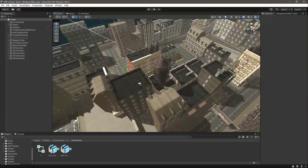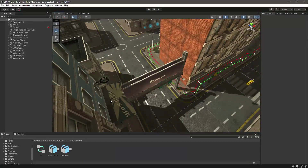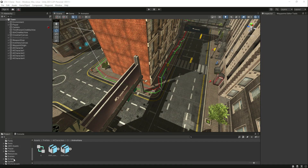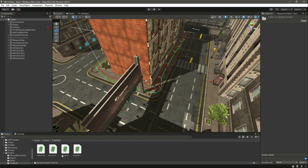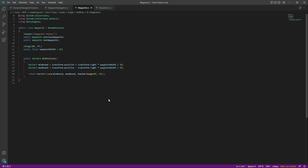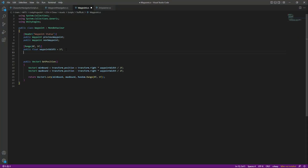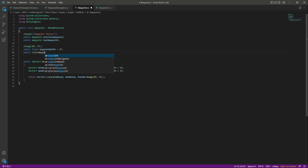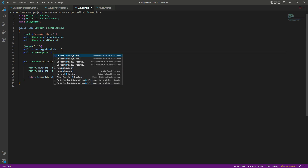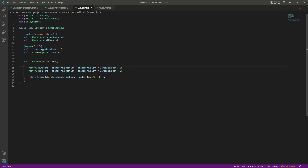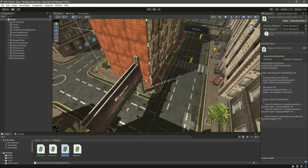In this video we will add the branching system to our traffic AI. Let's click on the scripts folder, then traffic AI, and open up the waypoint script. Right after the waypoint width, we will add a new list — we will say public List and type waypoint, and name it as branches.